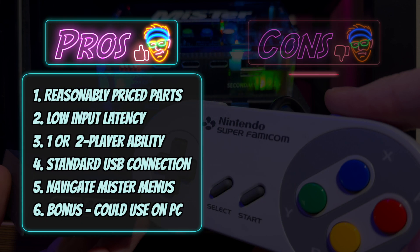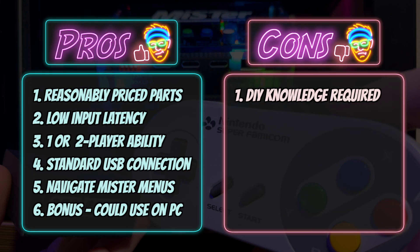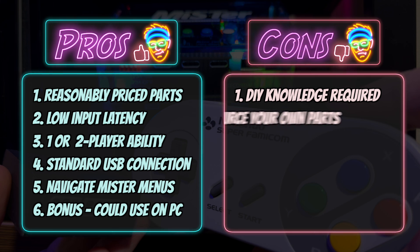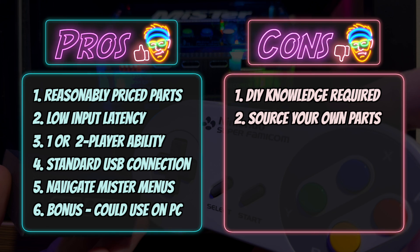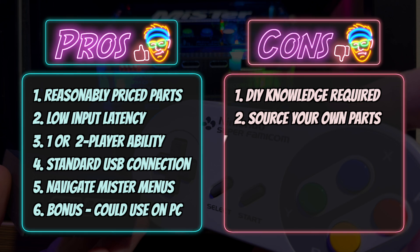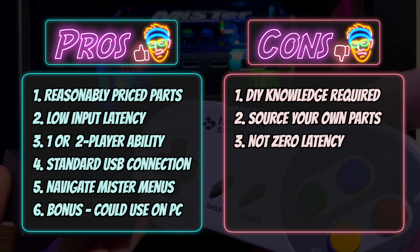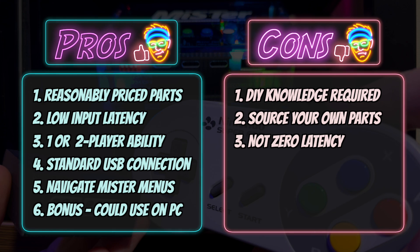And now for the cons. Number one, this is a DIY project and it does require assembly and some knowledge of soldering. Number two, you do have to source your own parts and availability could be tricky depending on which websites you check. Number three, it's not zero latency. This is not snack. If you need zero latency, it's not for you. But honestly, it's so low, it's not even an issue for casual players or even for many speed runners.